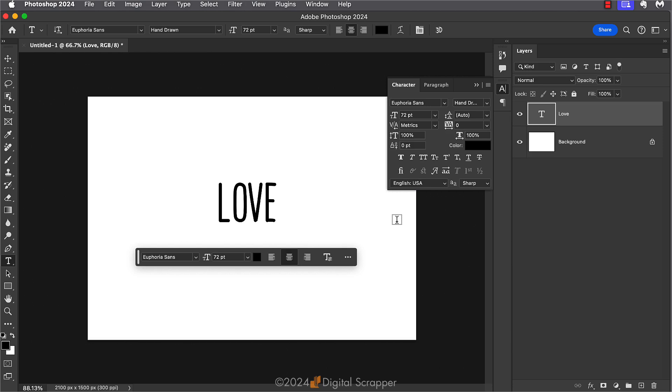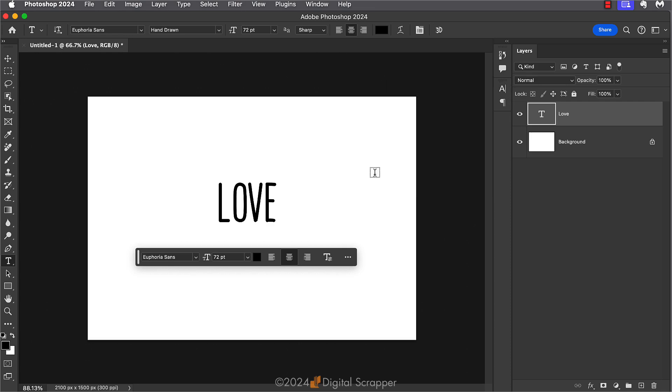I'm going to close the panel for a moment. And now we can see that my word is back to normal. But I want to show you one more example because standard ligatures aren't the only option that can sometimes mess up our letters.